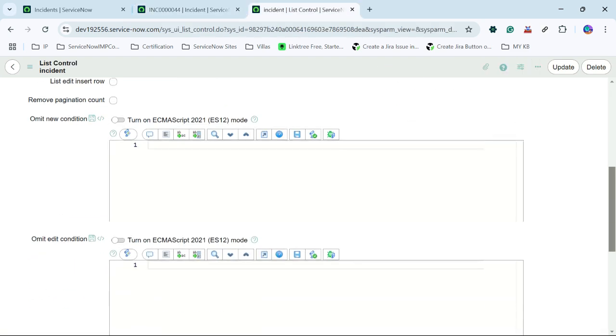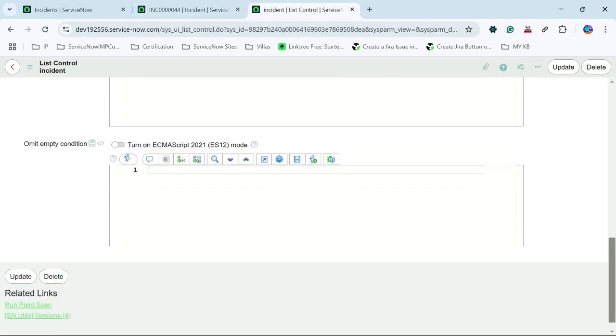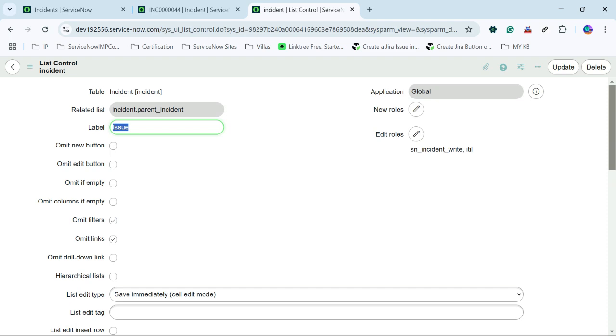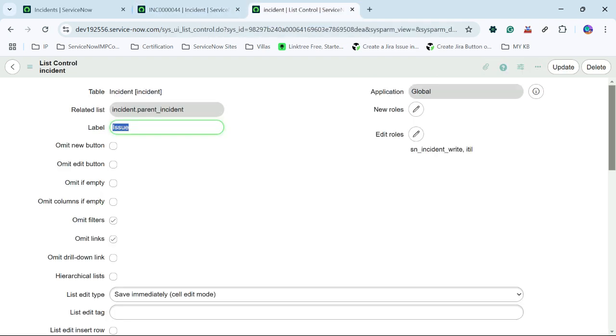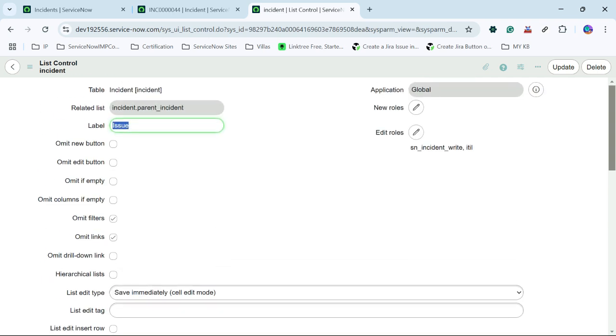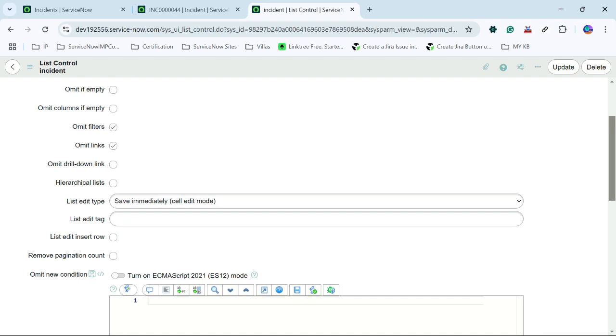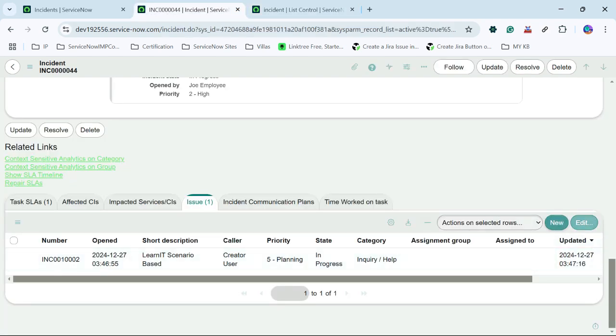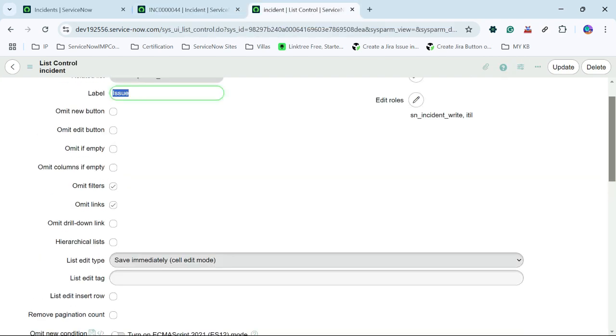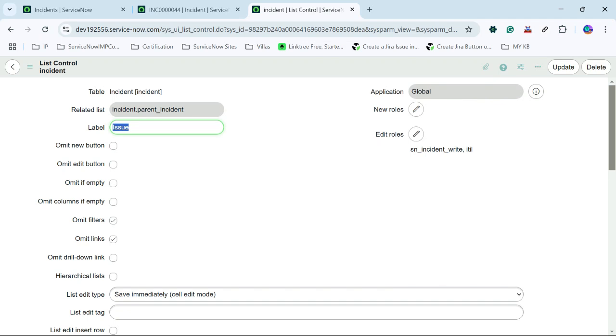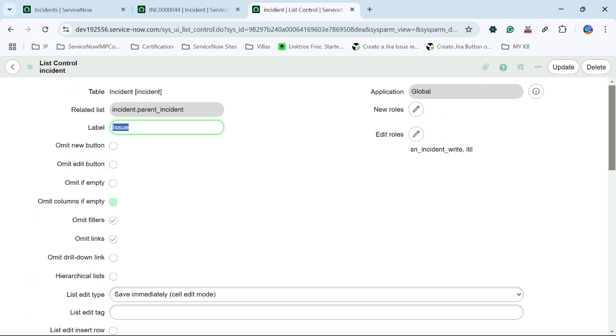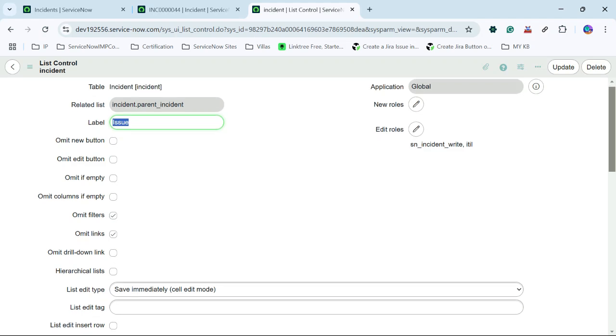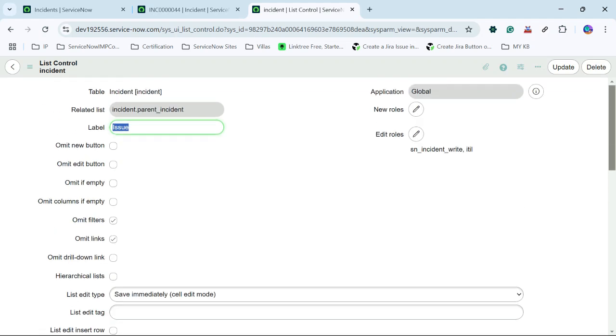So this way we can modify the changes using list control for list layout or related list. So we can modify multiple things apart from that we can omit new button, omit edit button if it is available there. So new edit button is also available that also we can hide using this list control. We can omit columns if empty, we can omit drill down link also. So we can do multiple things here and we can provide our new button visibility roles and as well as edit roles visibility for the button.